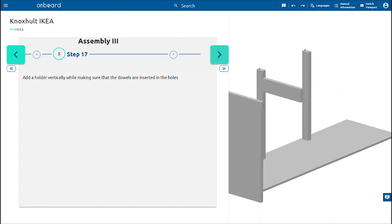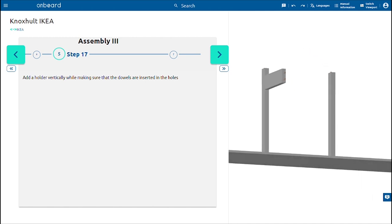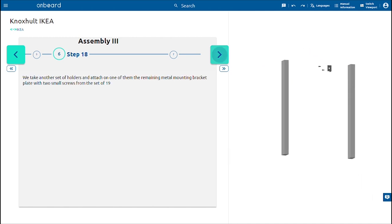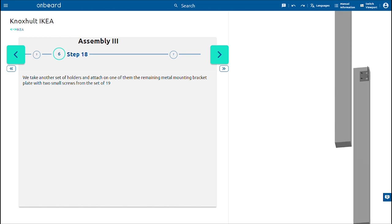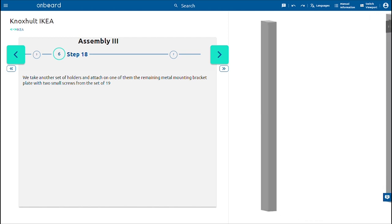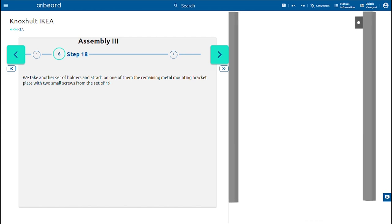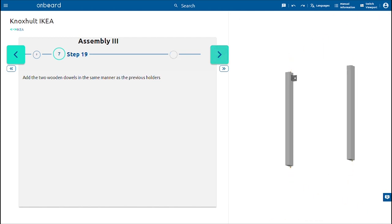Add a holder vertically while making sure that the dowels are inserted in the holes. We take another set of holders and attach on one of them the remaining metal mounting bracket plate with two small screws from the set of 19.